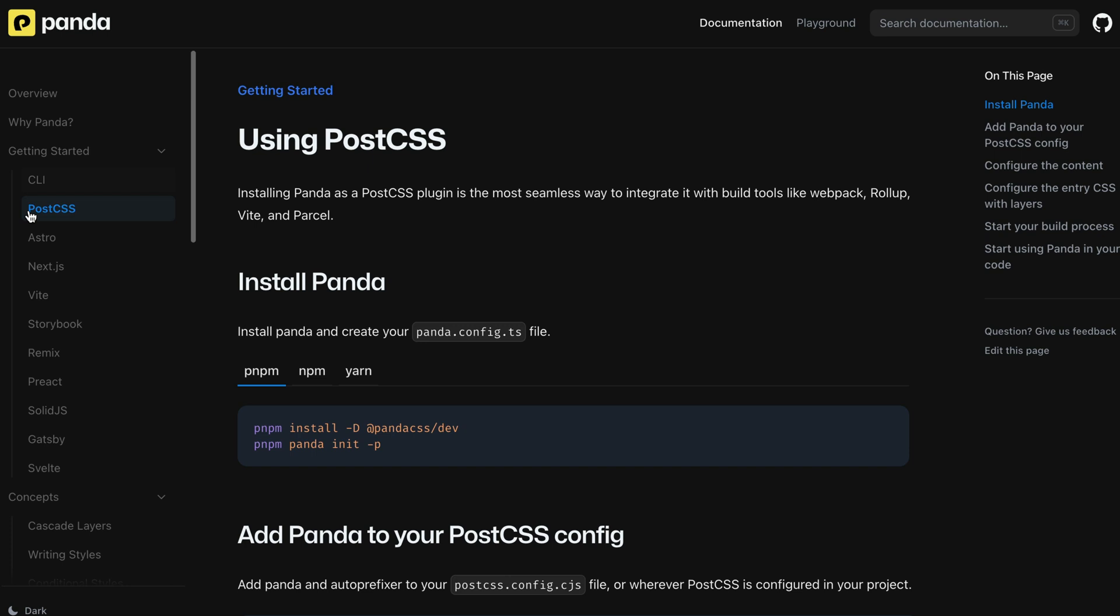First, install the panda-css package by running the following command in your terminal.